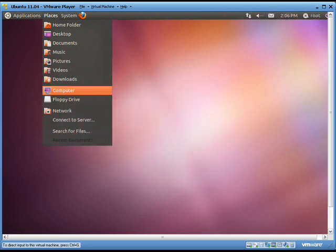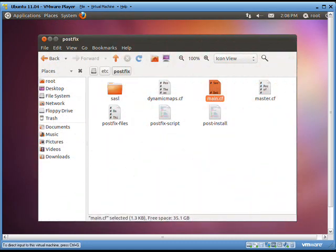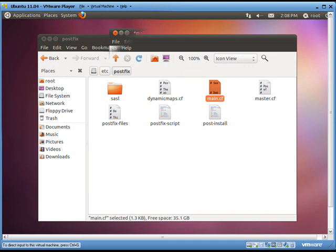go to places, computer, file system, etc folder. Inside the etc folder, find the postfix folder and open main.cf.